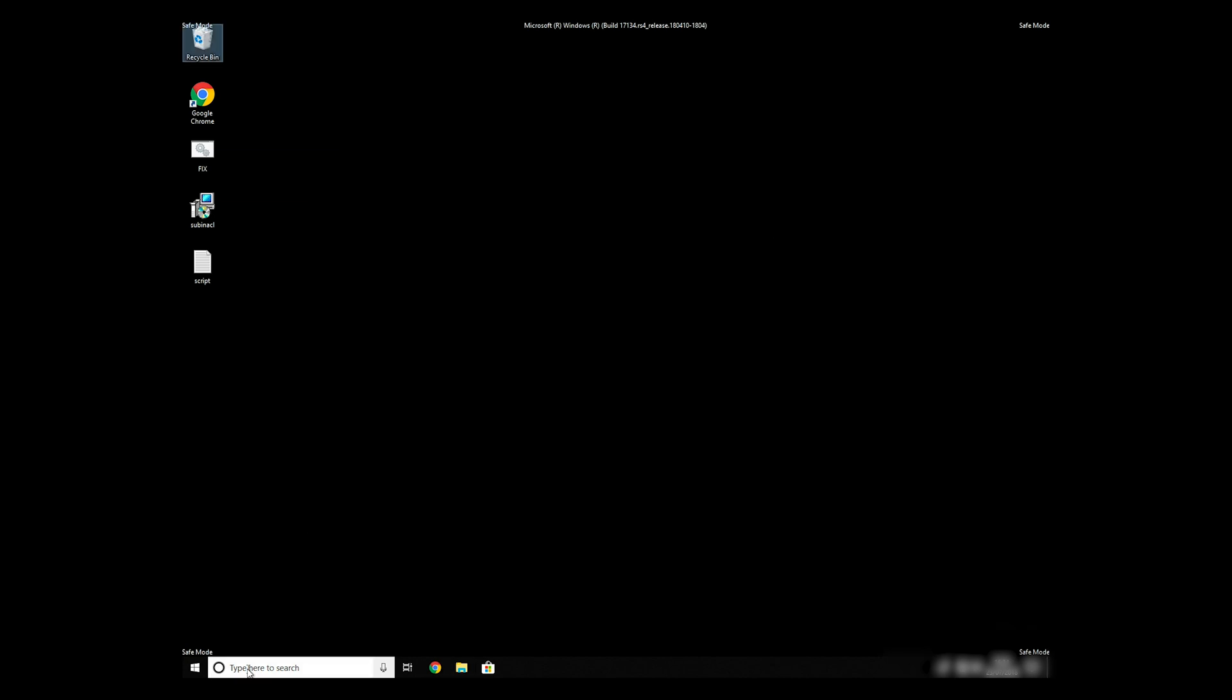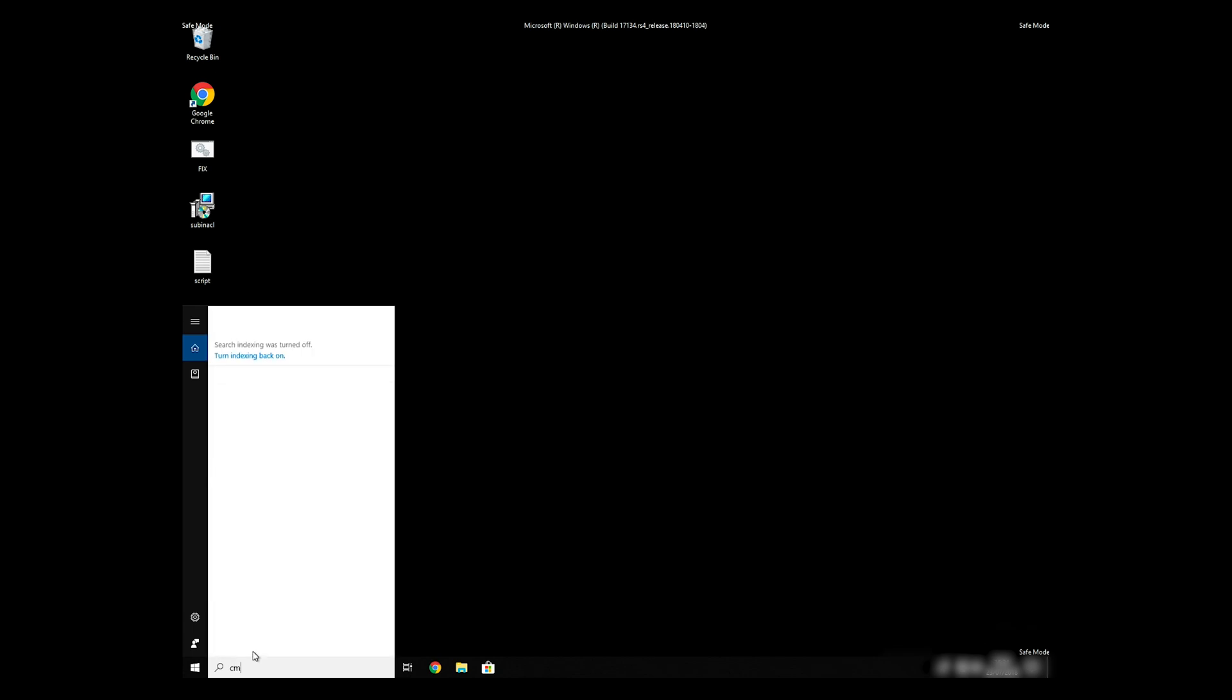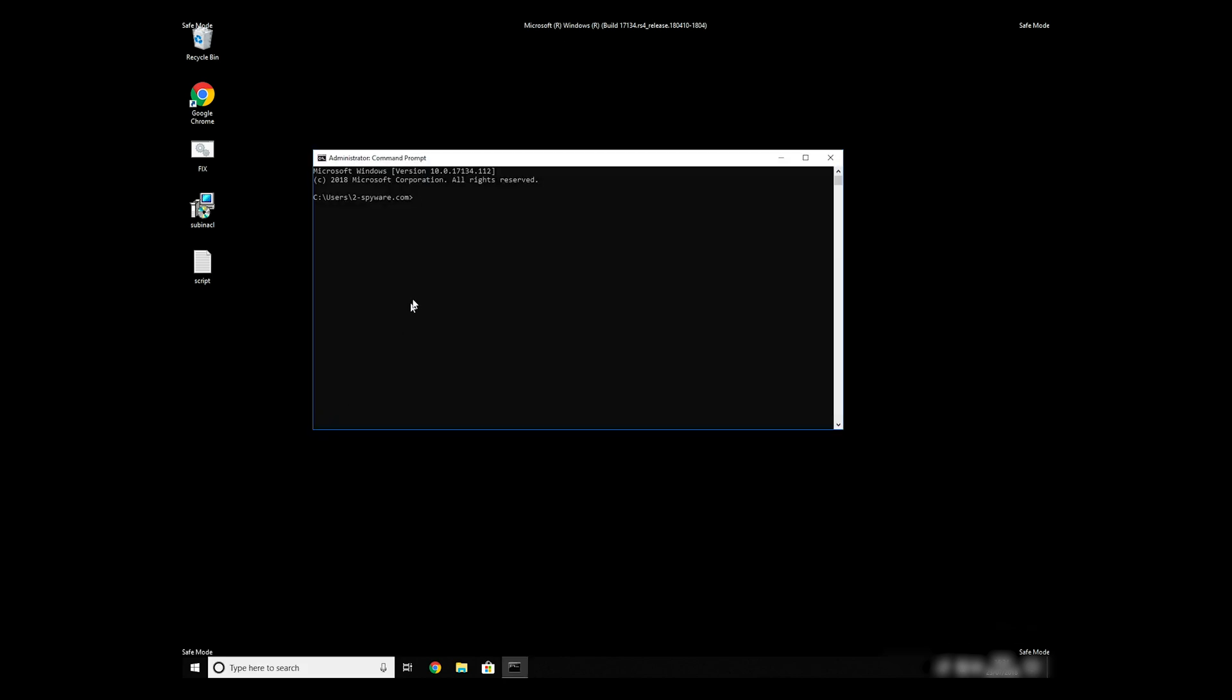Open Command Prompt by searching for the letters CMD. When the command prompt appears, right-click on it, and select Run As Administrator. Then type CD, C, Program Files, Windows Resource Kits, Tools. To finally start it, just type your file name .bat and press Enter.